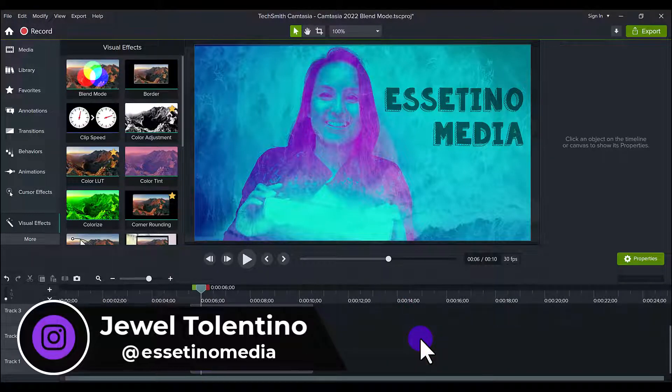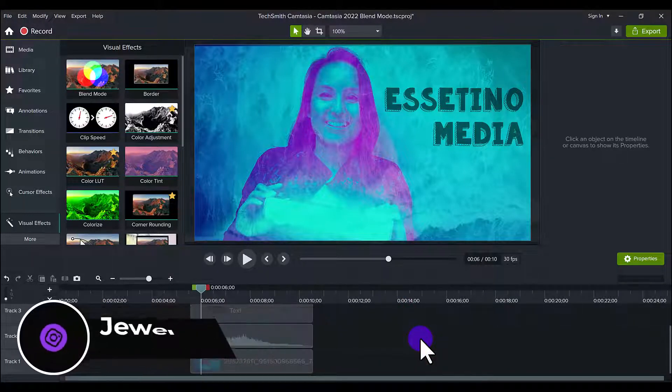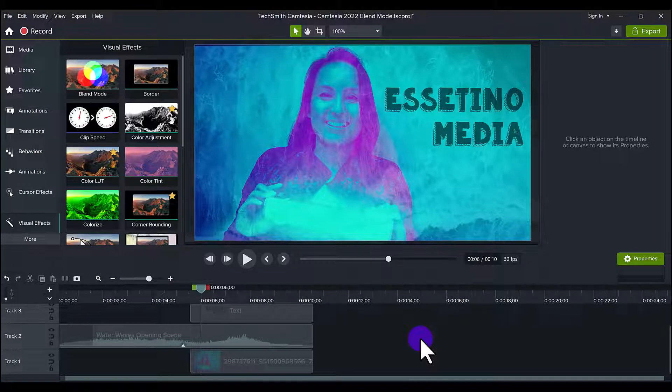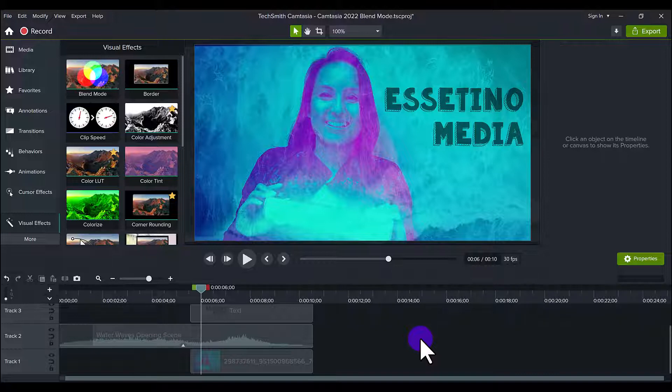Blend mode is a new feature in the visual effects tab for Camtasia 2022. Now initially I was just playing around with it and I managed to create this thing, so let me play it for you here.